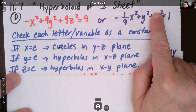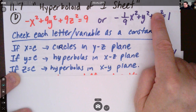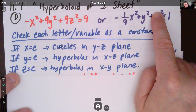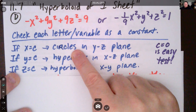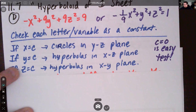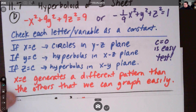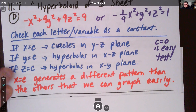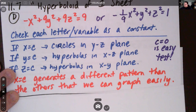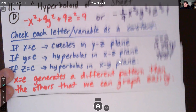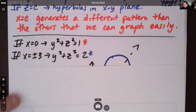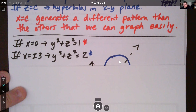With x and y, hyperbolas in three dimensions can be tricky to draw, so it might be easier to draw the circles and extrapolate from there. Setting x equal to a constant generates a pattern that's easier to graph, so let's work with that. If x equals zero, we get y squared plus z squared equals one — that's a circle of radius one.